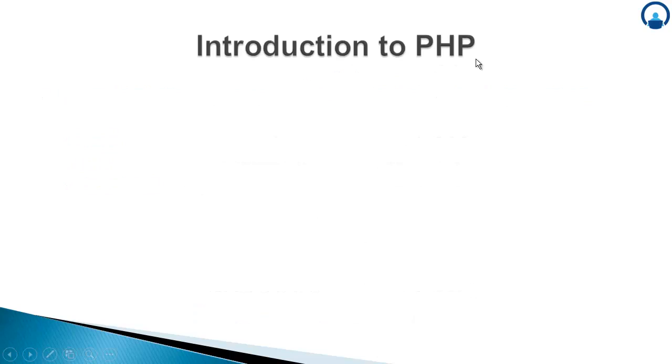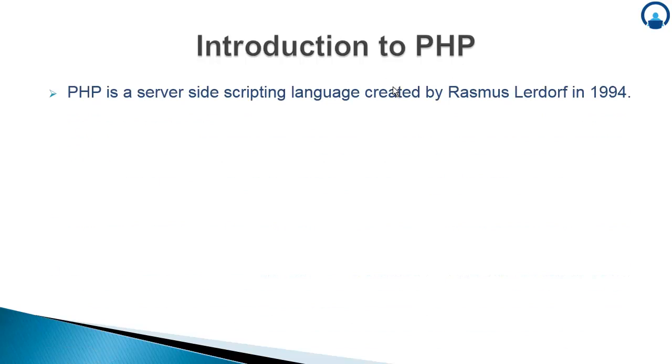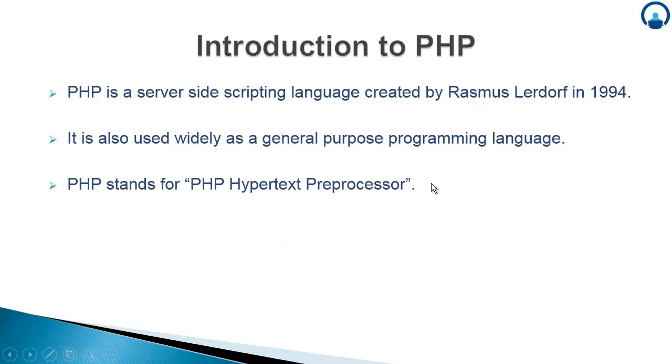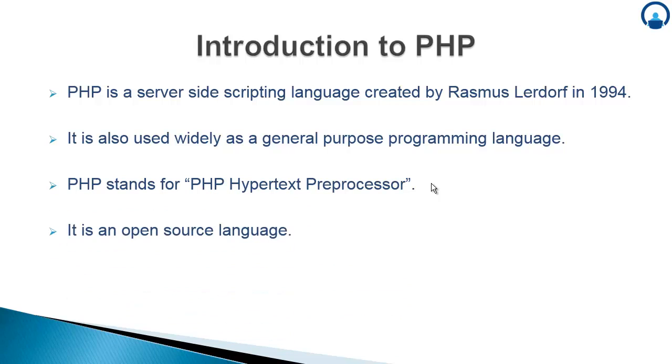Introduction to PHP. PHP is a server side scripting language created by Rasmus Lerdorf in 1994. It is also used widely as a general purpose programming language. PHP stands for PHP hypertext preprocessor. It is an open source language.